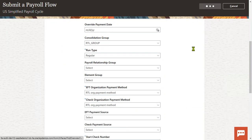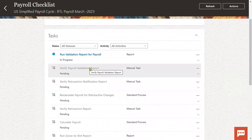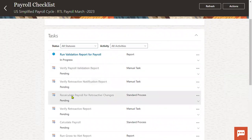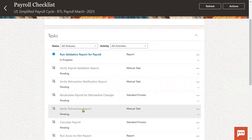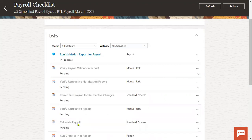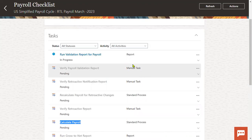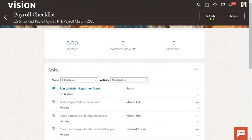We'll submit the process. Whenever we submit this payroll process, multiple reports and processes will be executed: run validation report for payroll, verify payroll validation report, verify retroactive notification report, recalculate payroll for retroactive changes, and verify retroactive report. These five reports are executed before the actual payroll execution. We are supposed to complete each manual task by confirming we verified the report before going to the next one. Now you can see the validation report for the payroll is running and validating our payroll result.